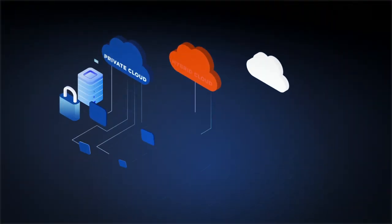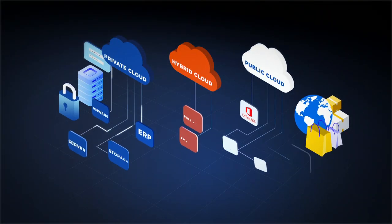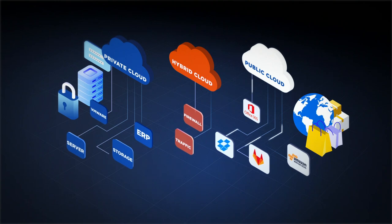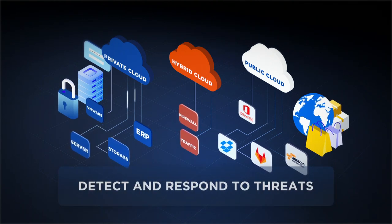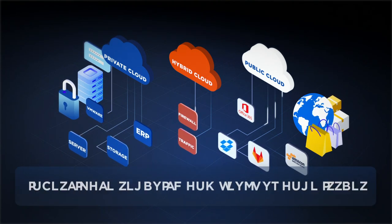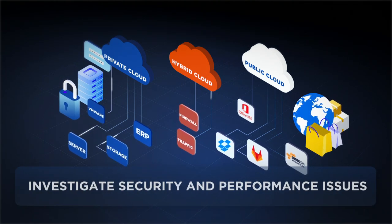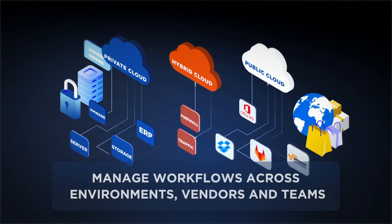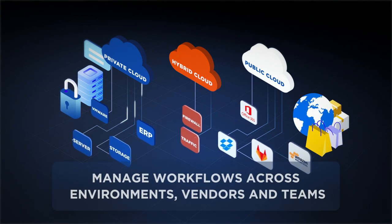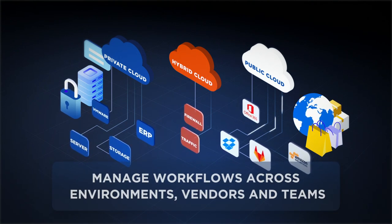If you're running applications at scale in cloud or hybrid environments, you have to detect and respond to threats, investigate security and performance issues, and manage workflows across environments, vendors, and teams.